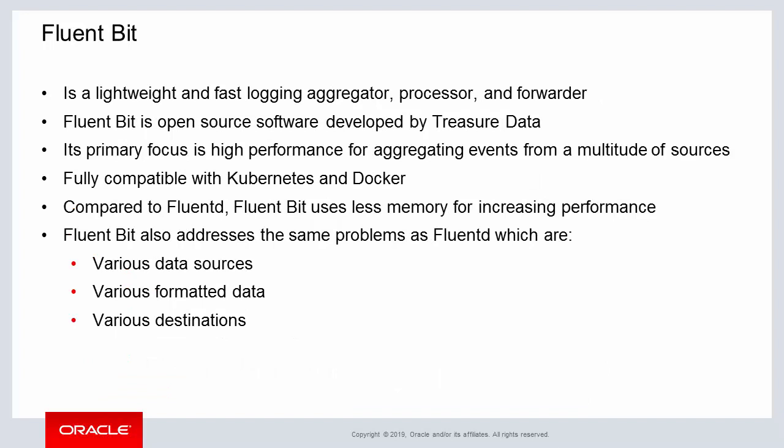Due to the processing load created by FluentD, a lightweight version of FluentD was developed by TreasureData. FluentBit is a fast, lightweight logging aggregator for quickly processing and forwarding events to external systems. The purpose for implementing FluentBit is for improving event logging performance within an enterprise system.